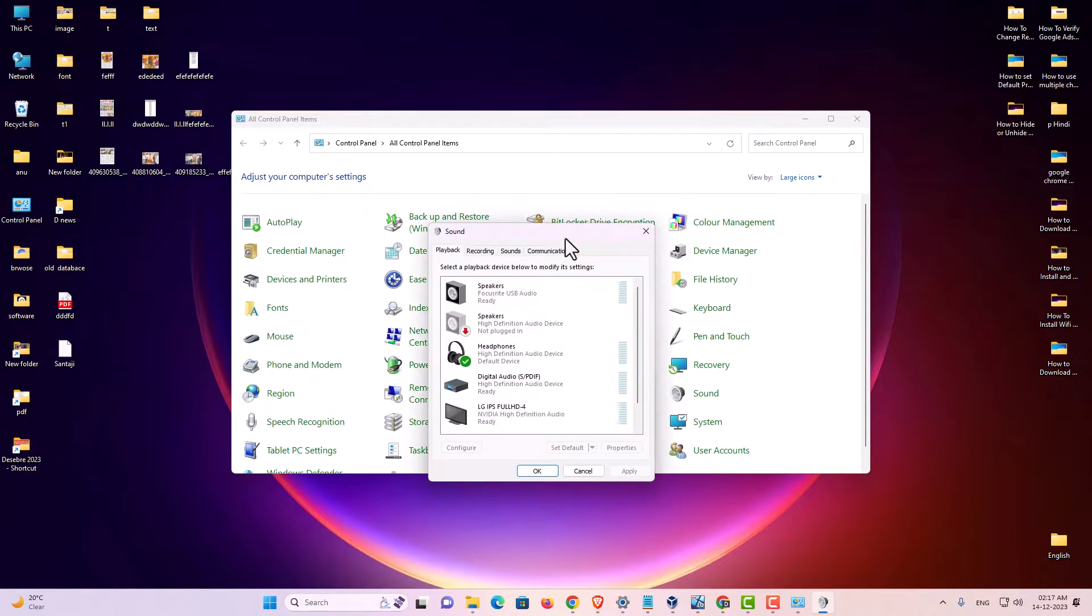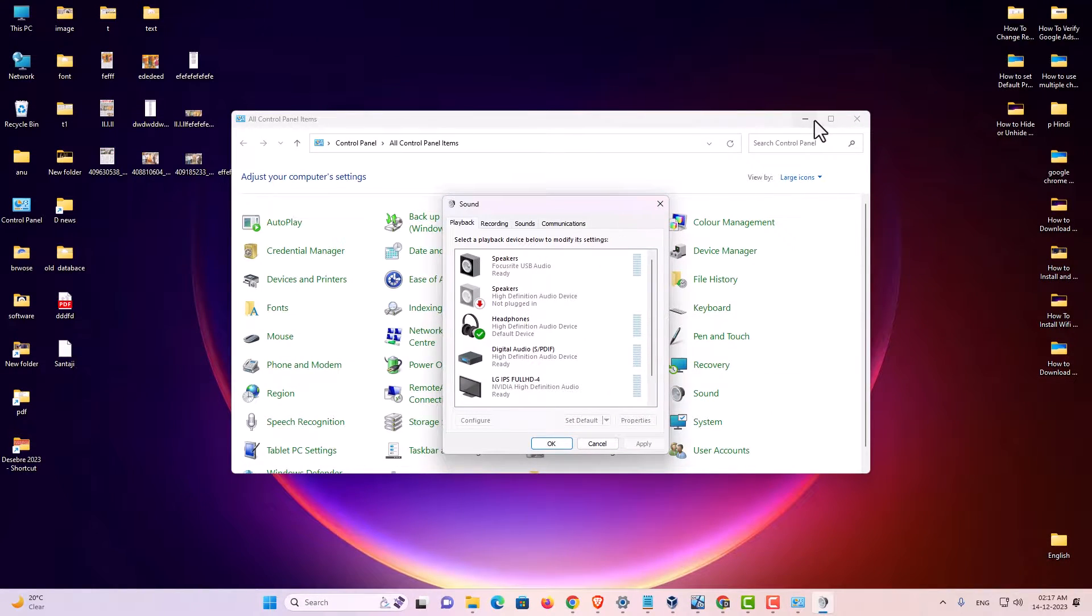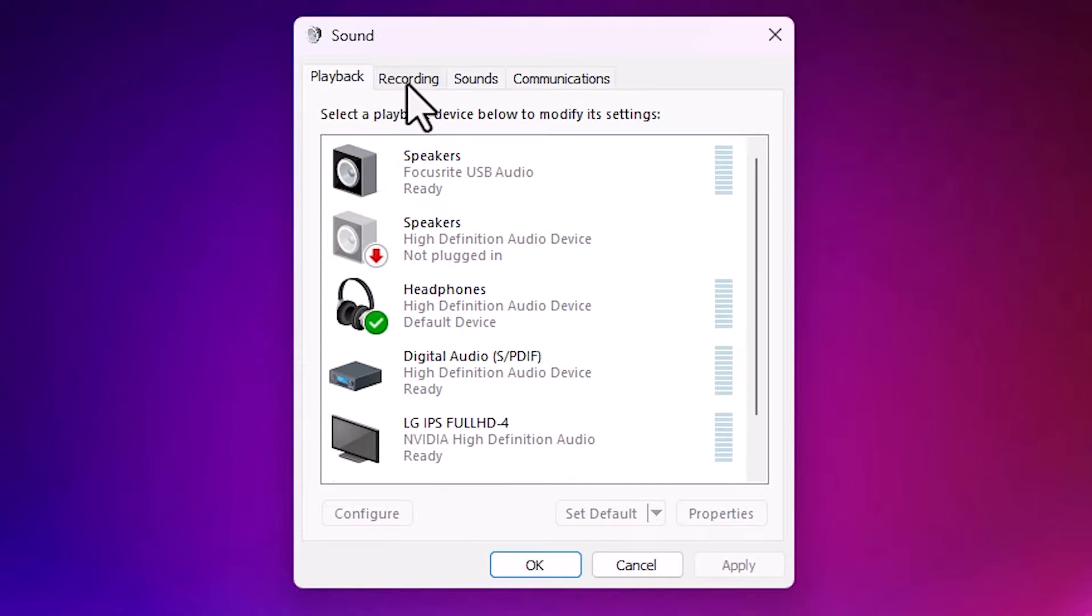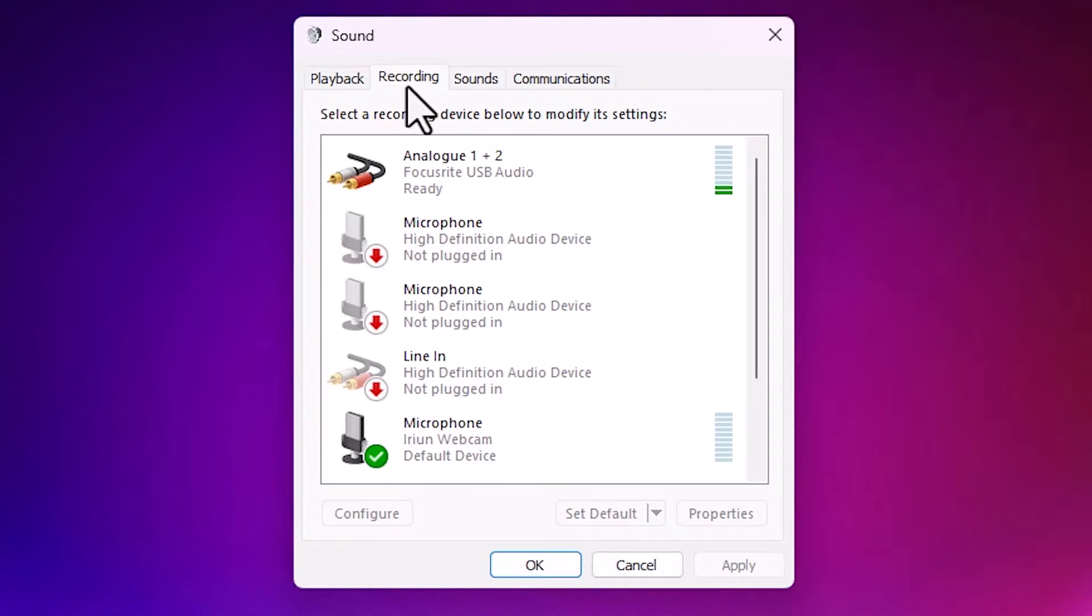Sound is open. Minimize it. Here we find Recording. Click on the Recording.